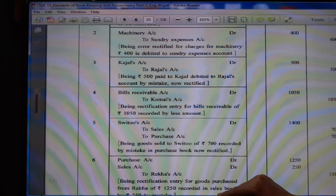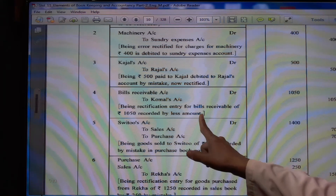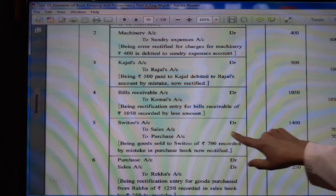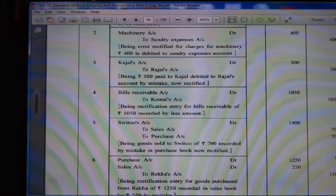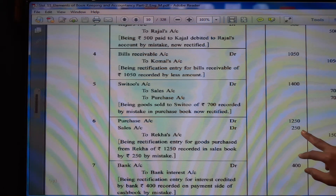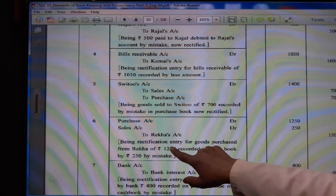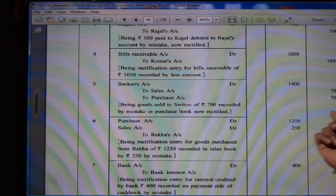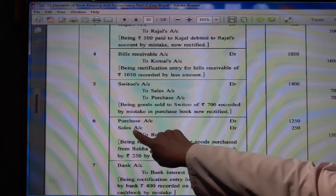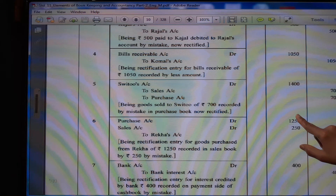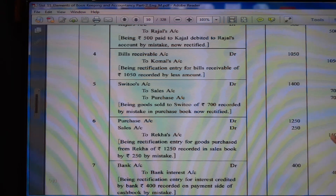Purchase account Rs. 700 and actual sales credit effect Rs. 700 to sales account — Rs. 700 plus Rs. 700 = Rs. 1400 is given to Sweeto's account debit. (6) Purchase account debit Rs. 1250, sales account debit Rs. 250 to Rekha's account Rs. 1500, being rectification entry for goods purchased from Rekha Rs. 1250 recorded in sales book as Rs. 250. Sales book credit is there, so give reverse debit effect to sales account. Purchase account Rs. 1250 is debited and total amount to Rekha's account is credited.